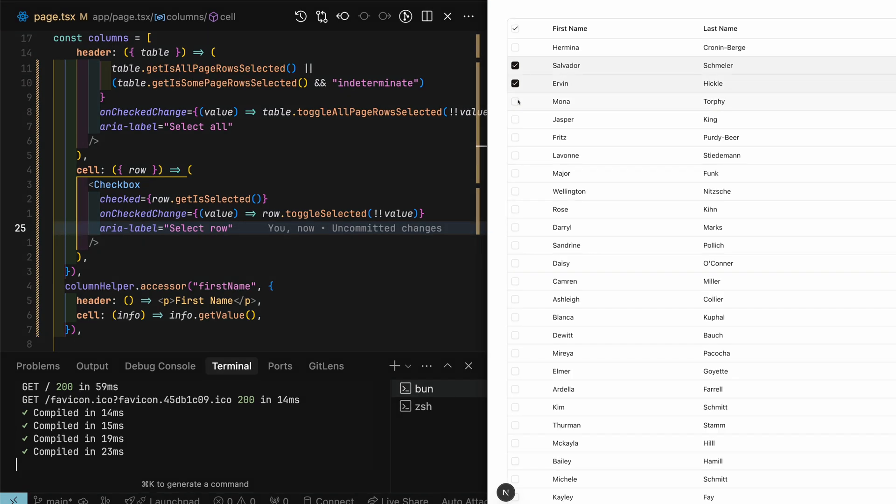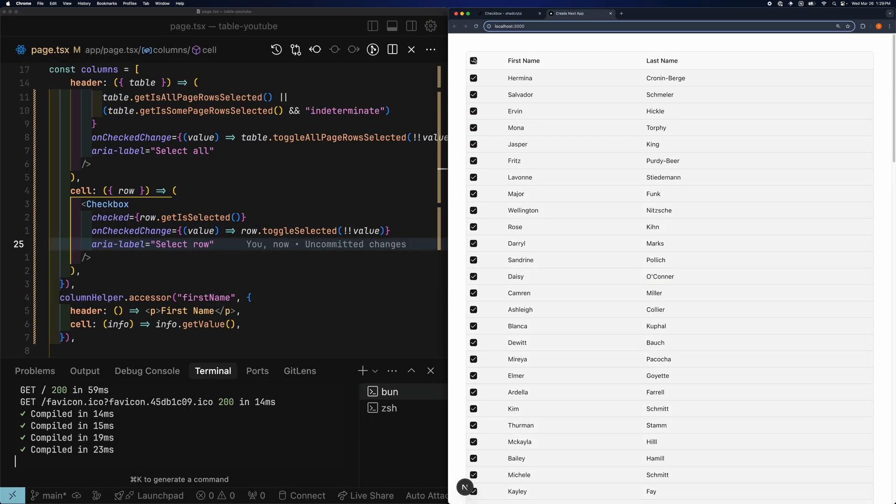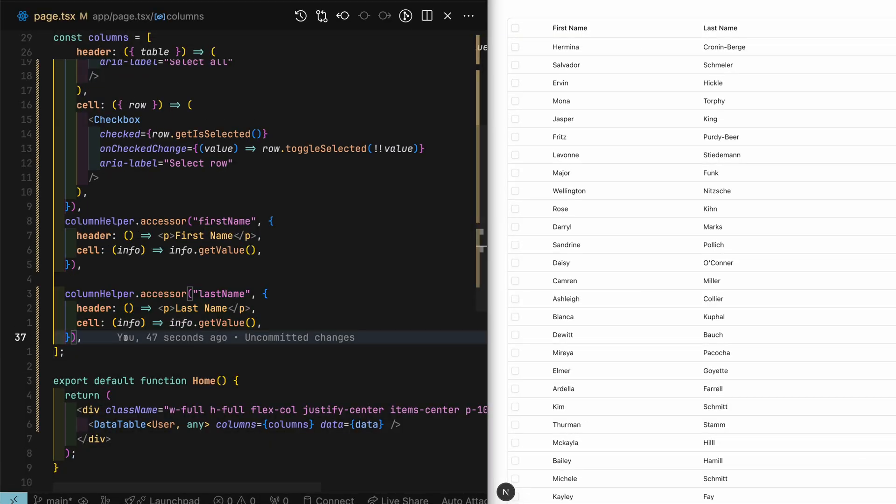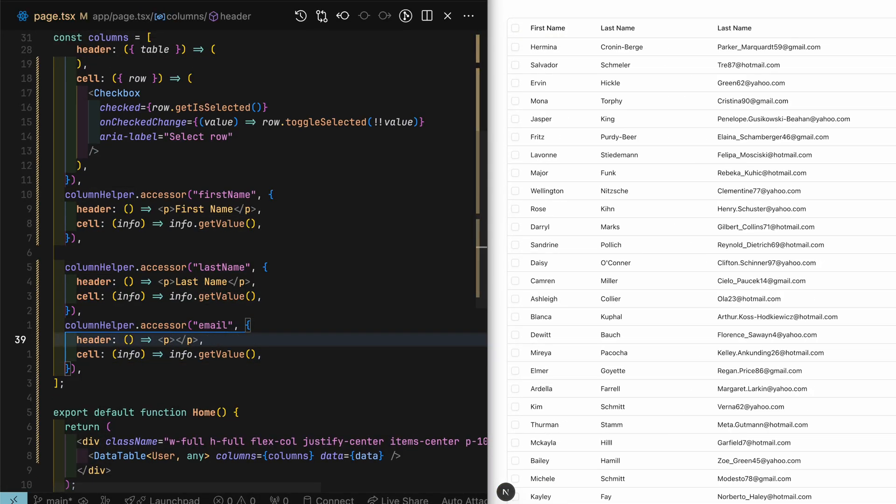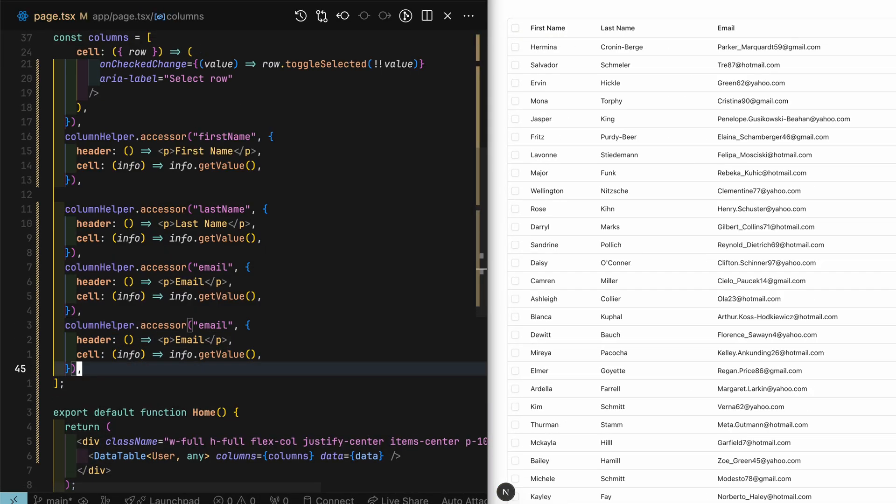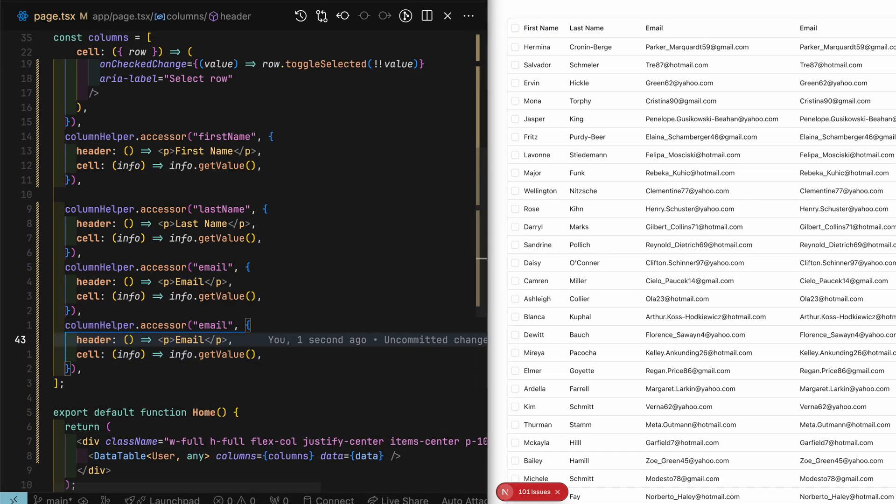Great, it's working. I'll go ahead and fill out the rest of the columns needed to display the data.